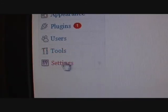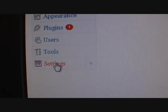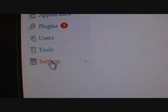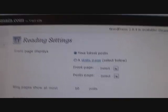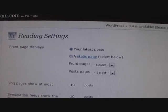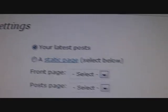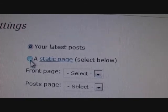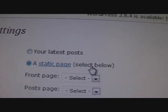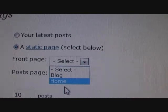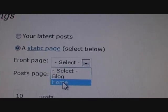Next, you need to click on Settings and then click on Reading. Here you can change the front page settings. Click 'A static page' and then select the pages you want as a front page.